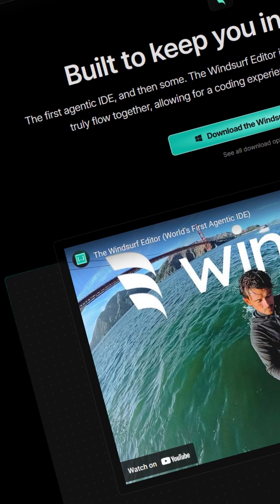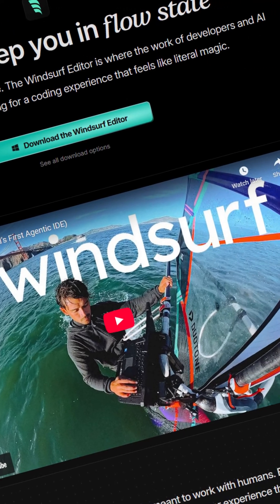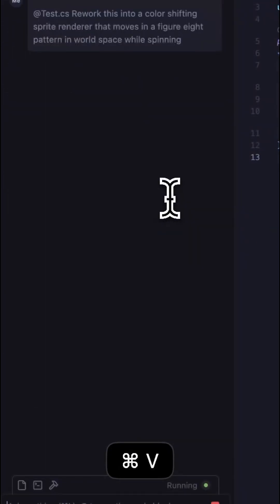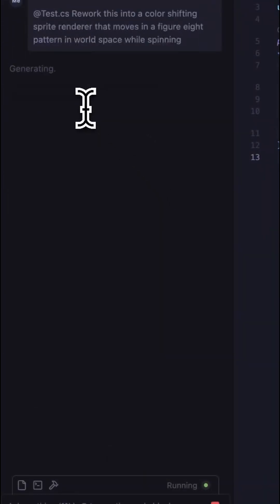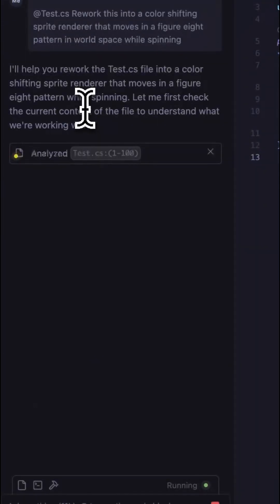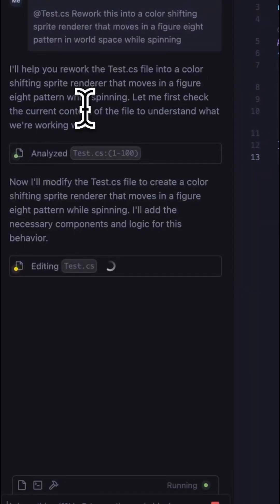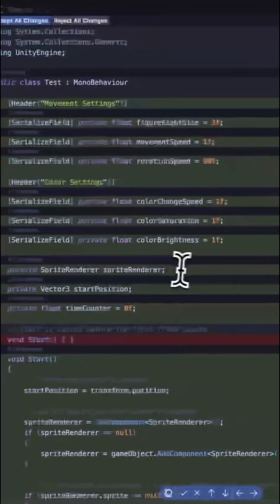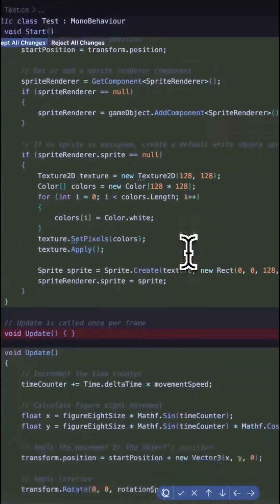Windsurf is a cutting-edge, AI-powered IDE with agentic coding capabilities built in. However, it's so new that Unity doesn't support it yet out of the box as a default code editor. If you want to know how you can use Windsurf with your Unity projects right now, then follow along.